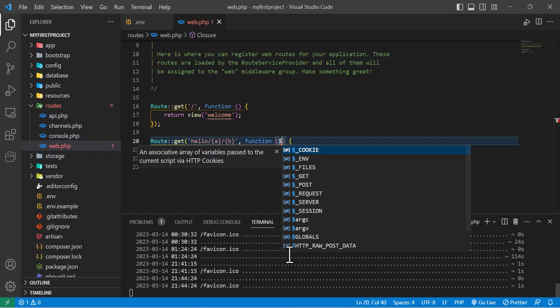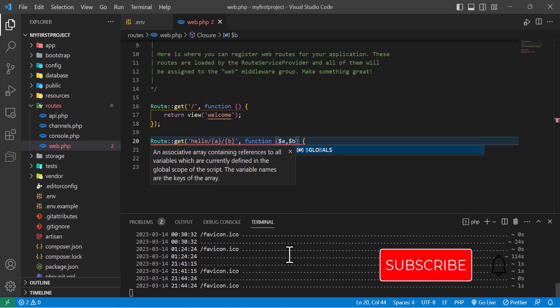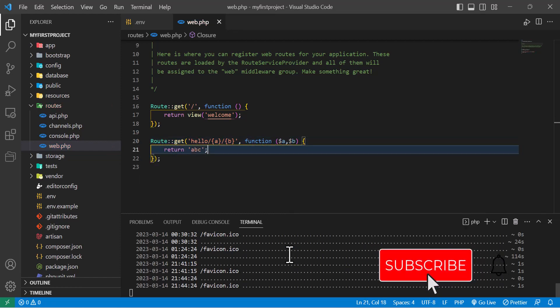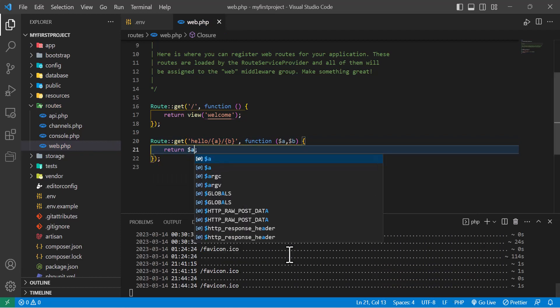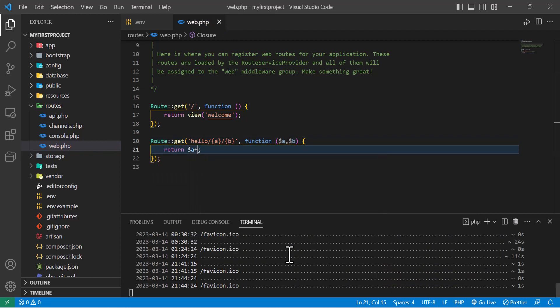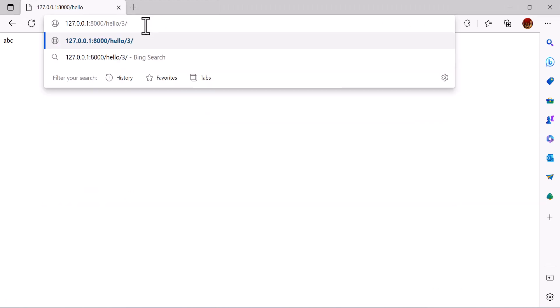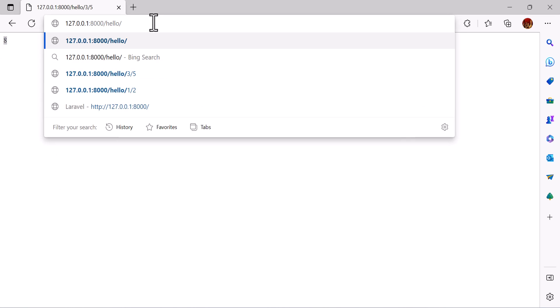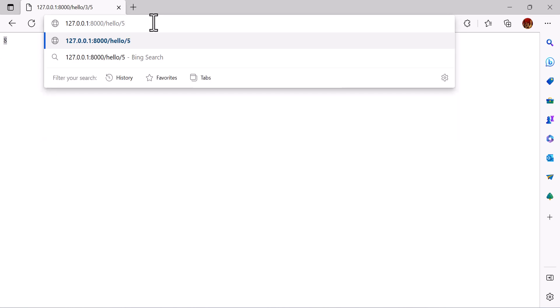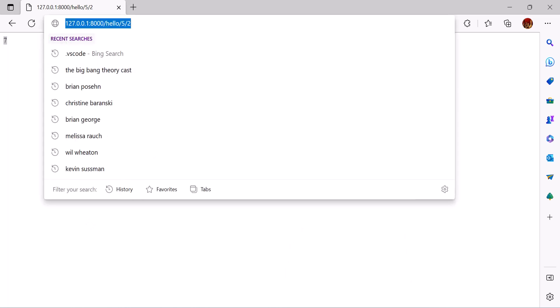If I say return a plus b, and come here and write 3, 5, and hit enter, we get 8. If I change it to 5 and my second parameter to 2 and hit enter, we got 7. Now we've learned this part.